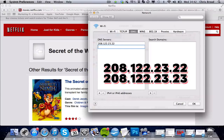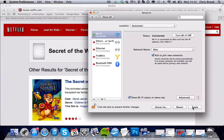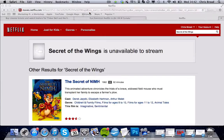Now we're going to do the second one. It's pretty much the same, so it's 208.122.23.23 this time. We then click OK and Apply, and we can close that down.